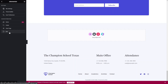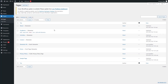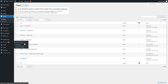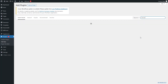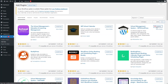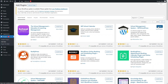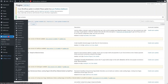Now we need to install a plugin that will make our website a school management system. Go to Plugins and click Add New. Search for 'school' and you will see the School Management System by WP School Press team. Install this plugin, then click Activate. As you can see, WP School Press is now here.